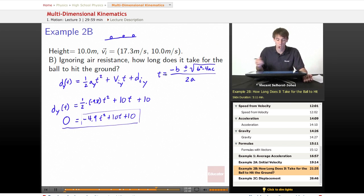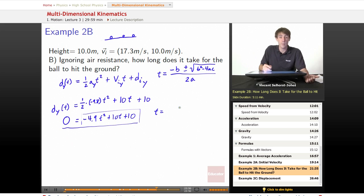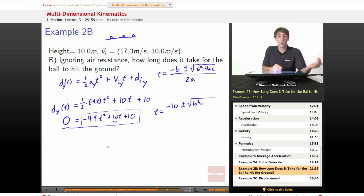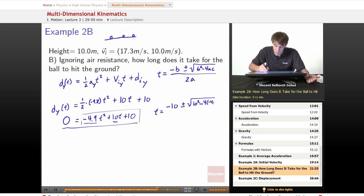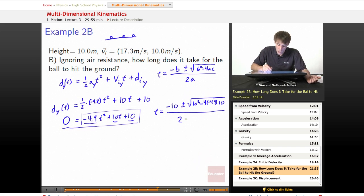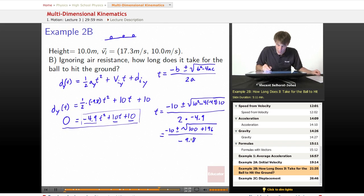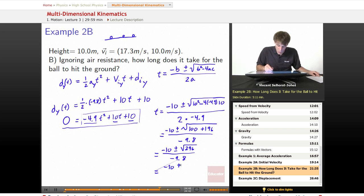So the answer is going to be: time equals — b is 10, so we've got negative 10 plus or minus the square root of 10 squared minus 4 times a, which is negative 4.9, times c, which is 10, all divided by 2 times negative 4.9. Working through that, we get negative 10 plus or minus the square root of 100 plus 196 — because the negative signs cancel — divided by negative 9.8. That equals negative 10 plus or minus the square root of 296, all divided by negative 9.8, which is approximately negative 10 plus or minus 17.2, all over negative 9.8.